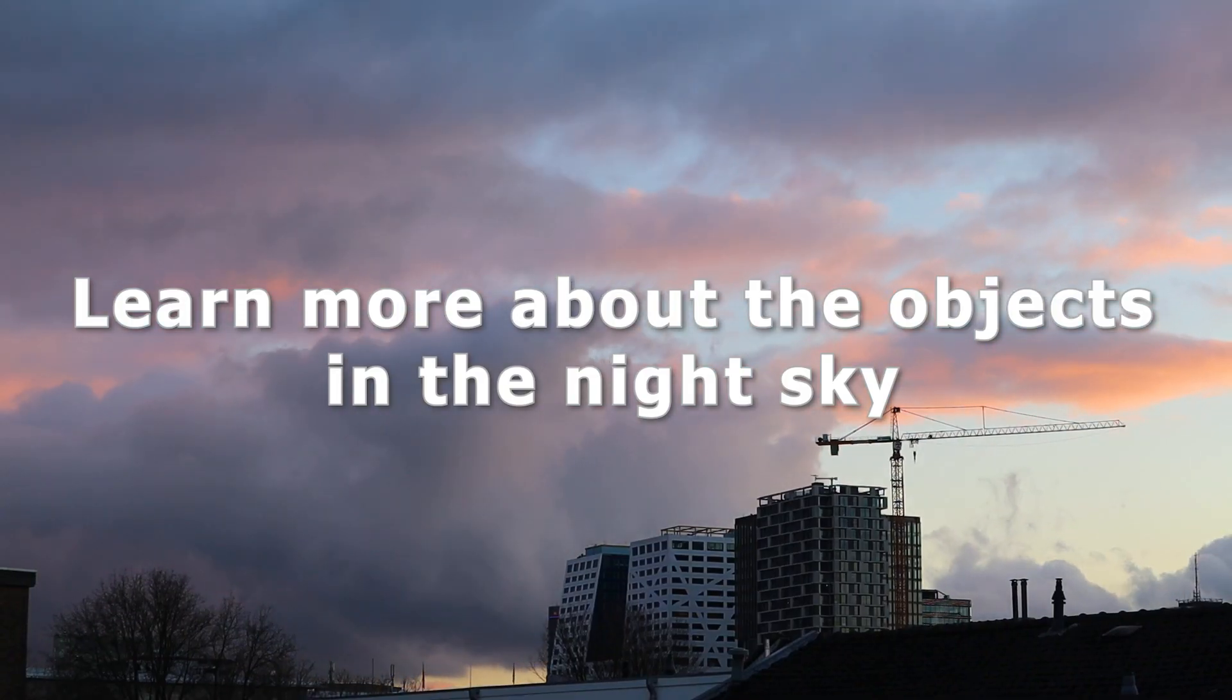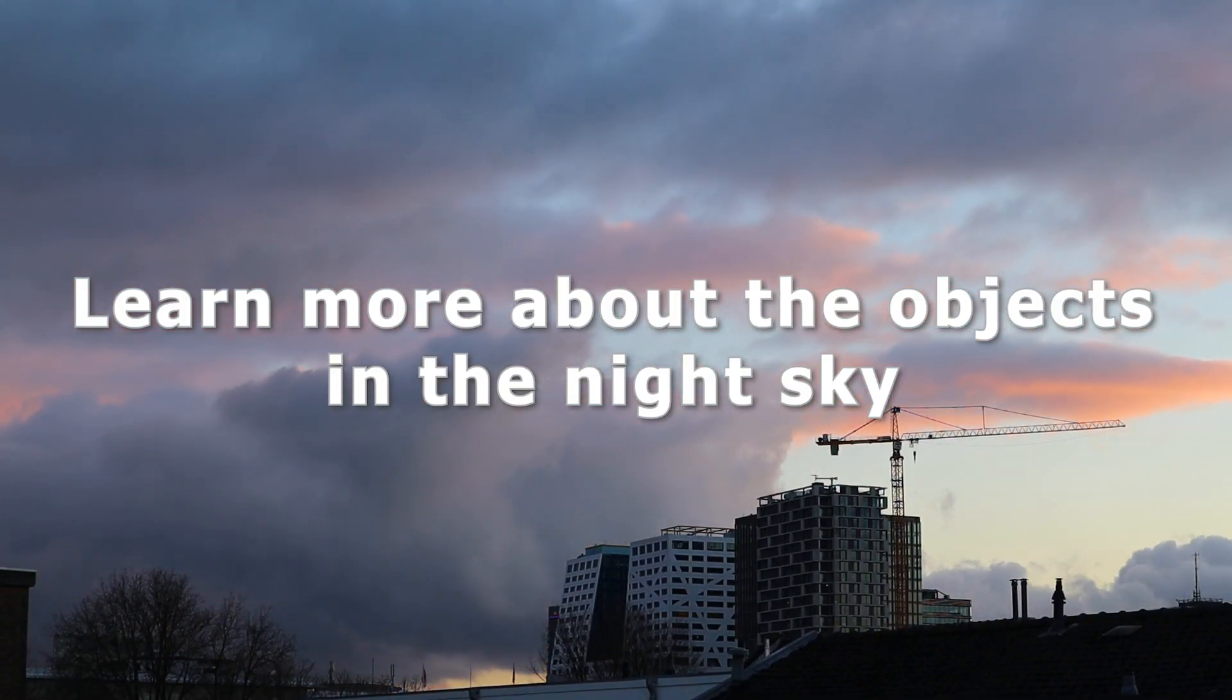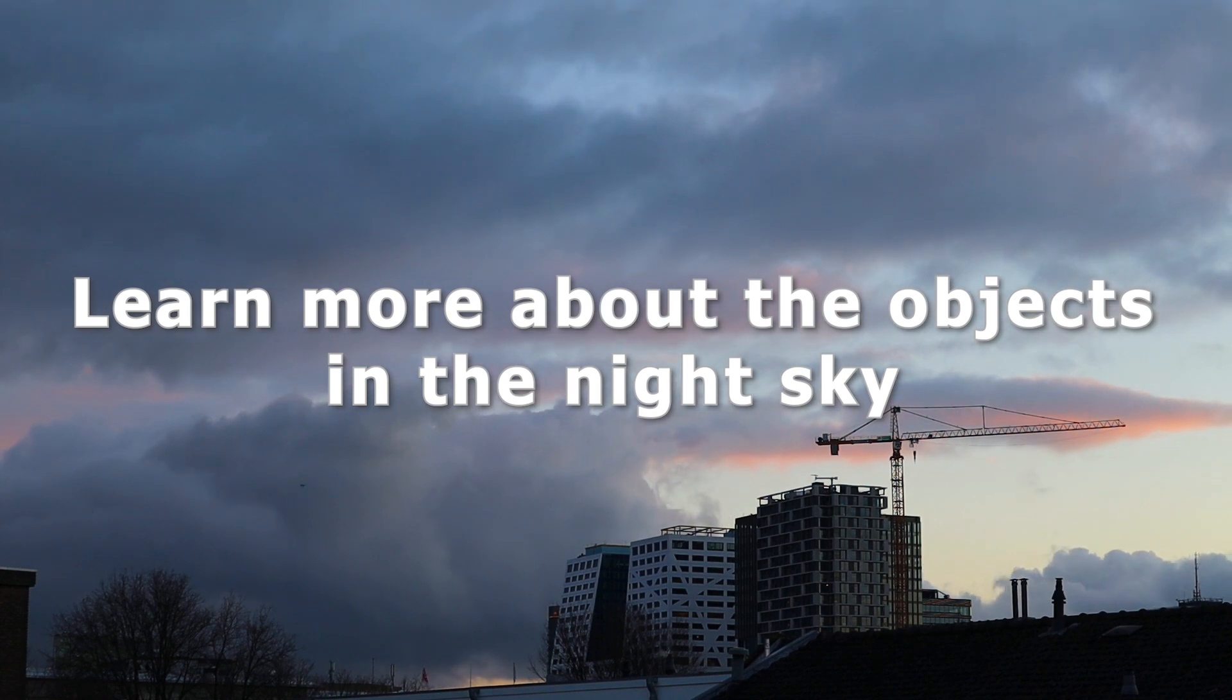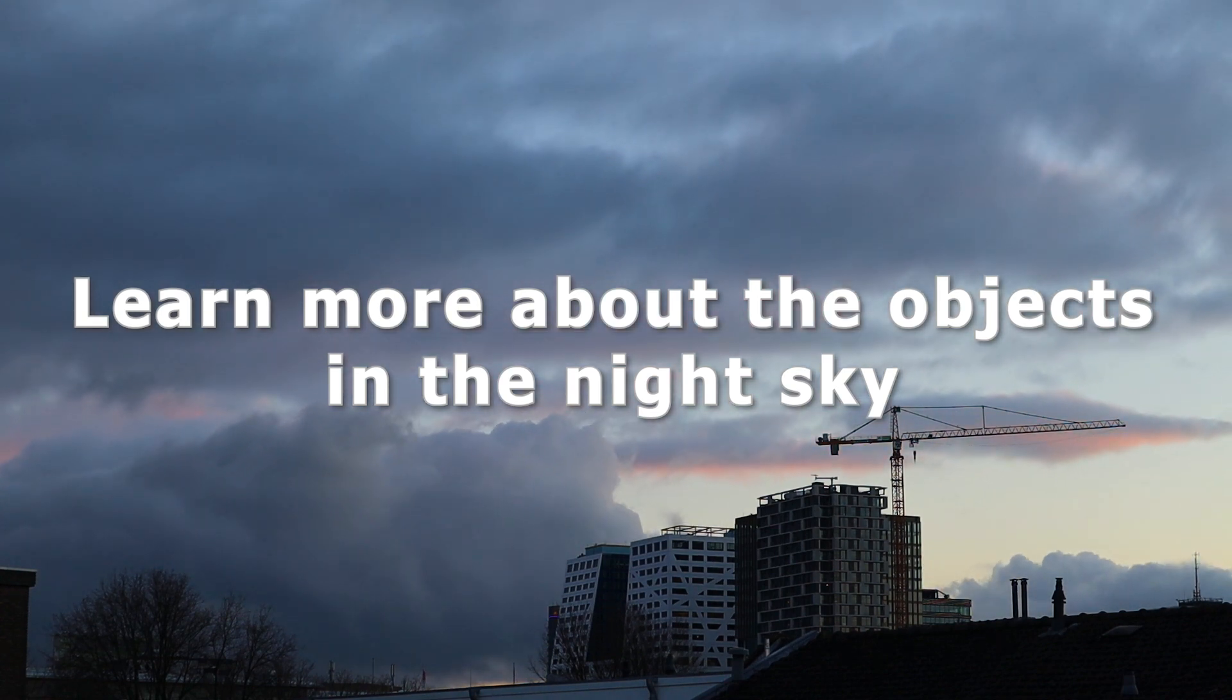So my third tip is to learn more about the objects that you are observing and photographing. Over the years I've seen lots of astrophotographers that really put their emphasis on making the absolute best picture they can without also spending a little bit of time on understanding what they are actually photographing. That's unfortunate because, in my humble opinion, one of the best things about astrophotography is learning about the objects you are looking at.